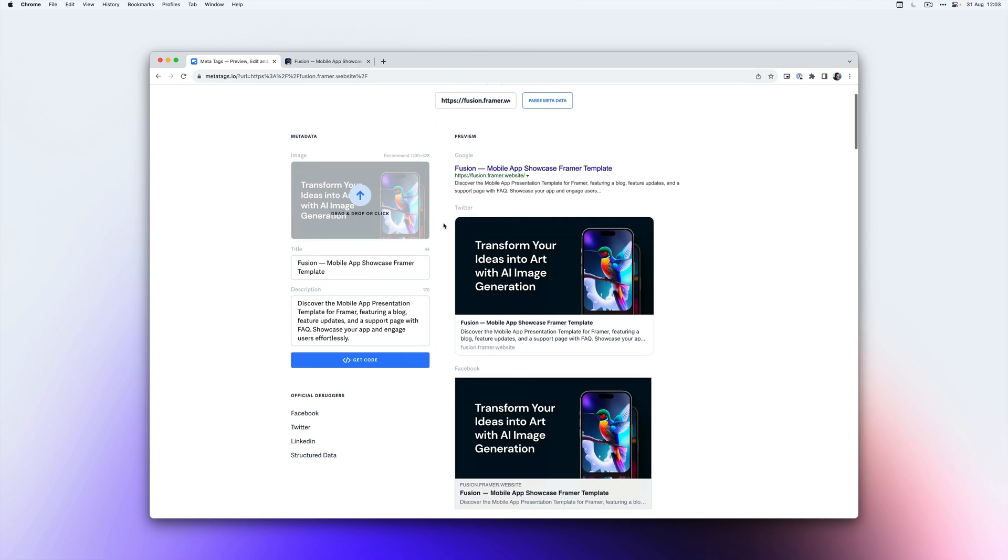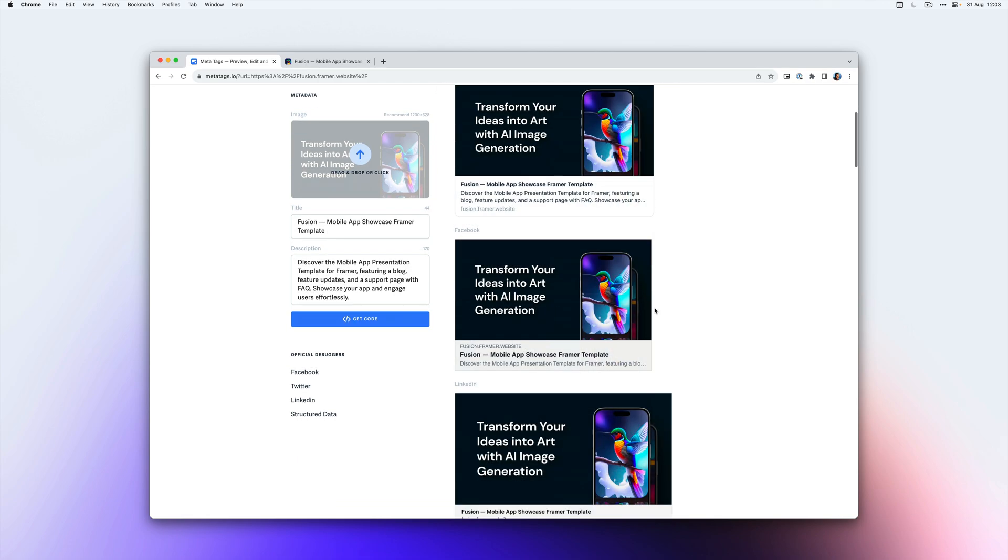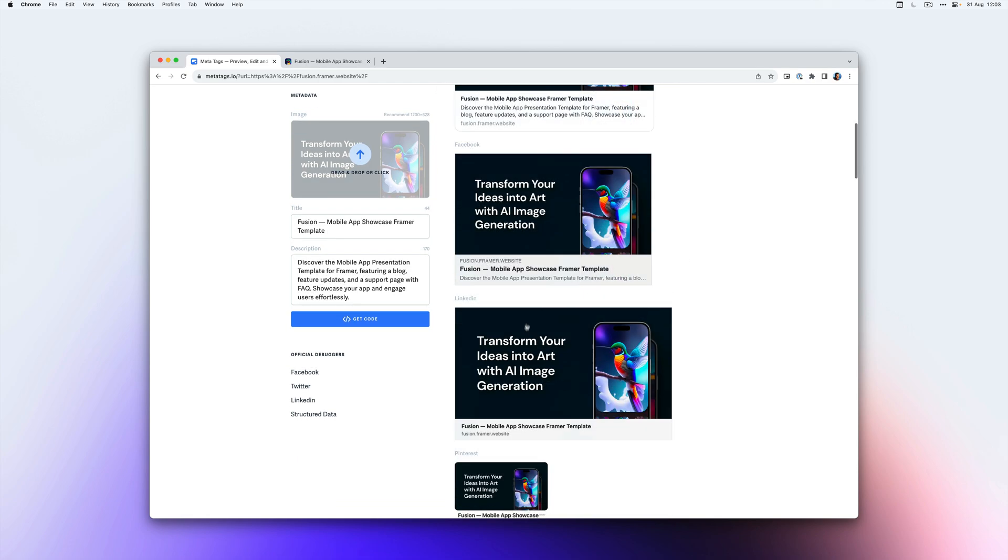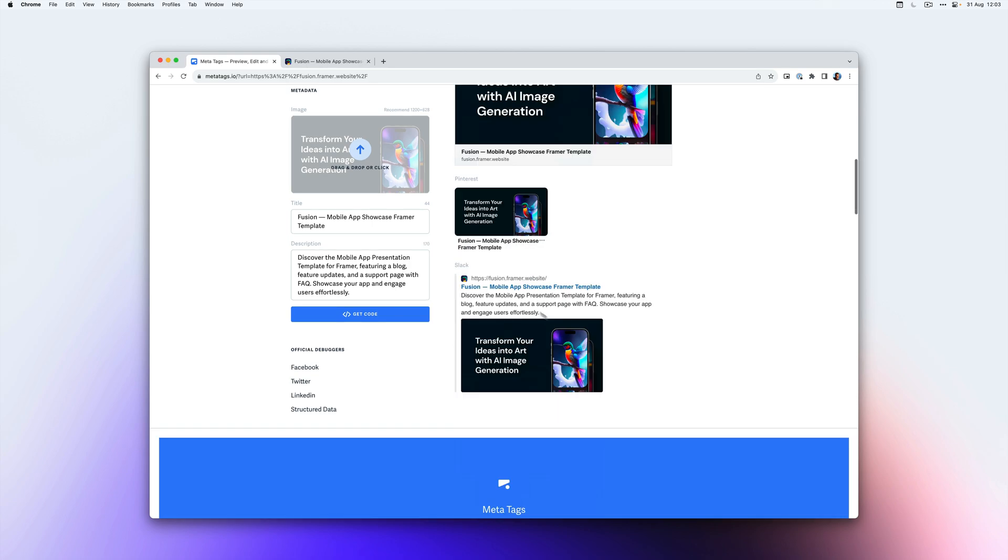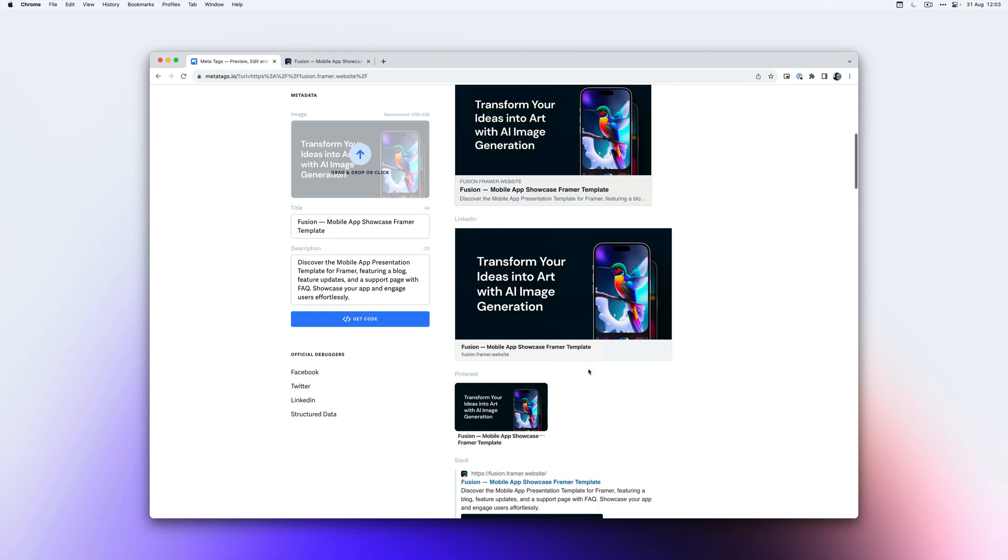The description is picked up. You can see a preview of what this will look like when you share it on Twitter or on Facebook, on LinkedIn, on Pinterest and on Slack.